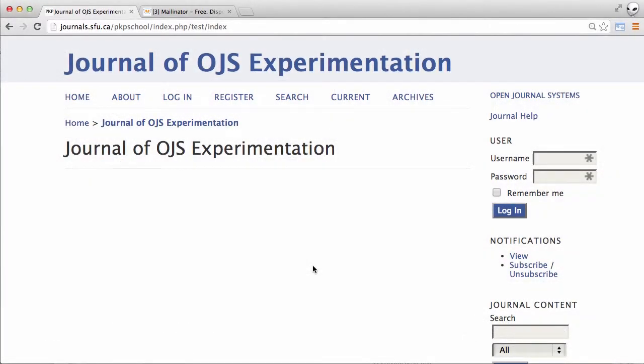Hi everyone, in this video I'll show you the author's final step in getting published in an OJS journal, responding to the proofreader.